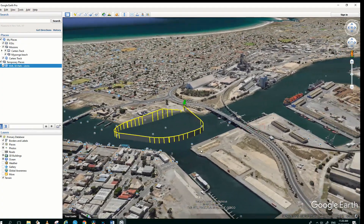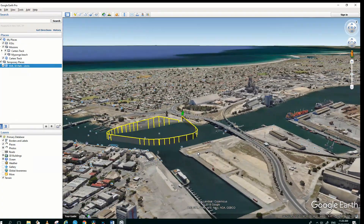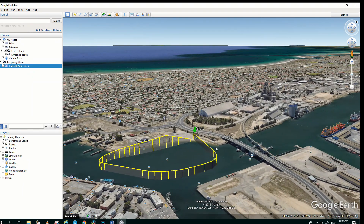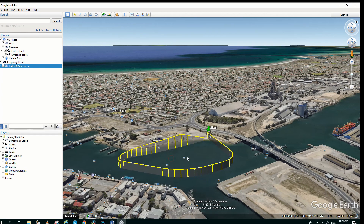And there's the mission that we've just created. Now we can have a close look at this to make sure that we're not interfering with any power lines or anything like that, or people. So we're starting the mission on this little beach, coming around at 20 meters, in front of the vessels, then increasing from 30 to 40 and then back down to 10. So we're now ready to go to the next stage, which is to open this on our iPad and do the settings.